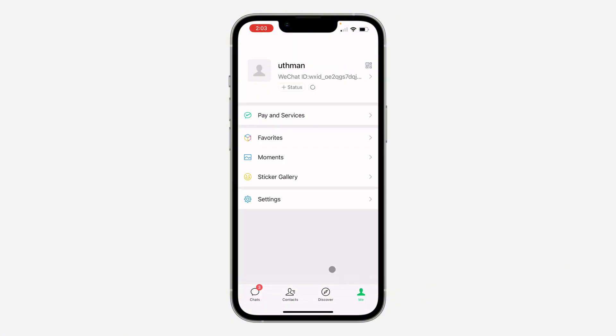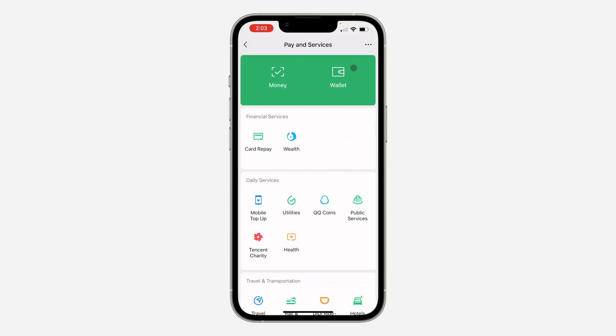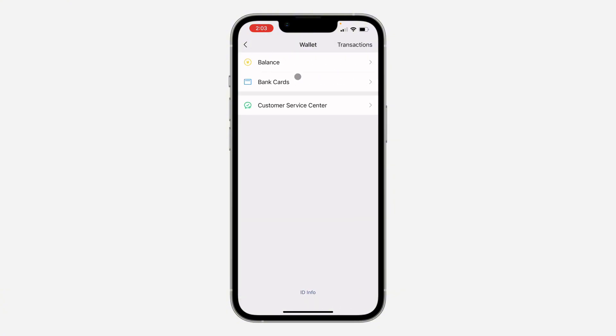After that, click on Pay and Services. Once you click on it, click on Wallet right here. You can also click on Money, but let me just use Wallet.